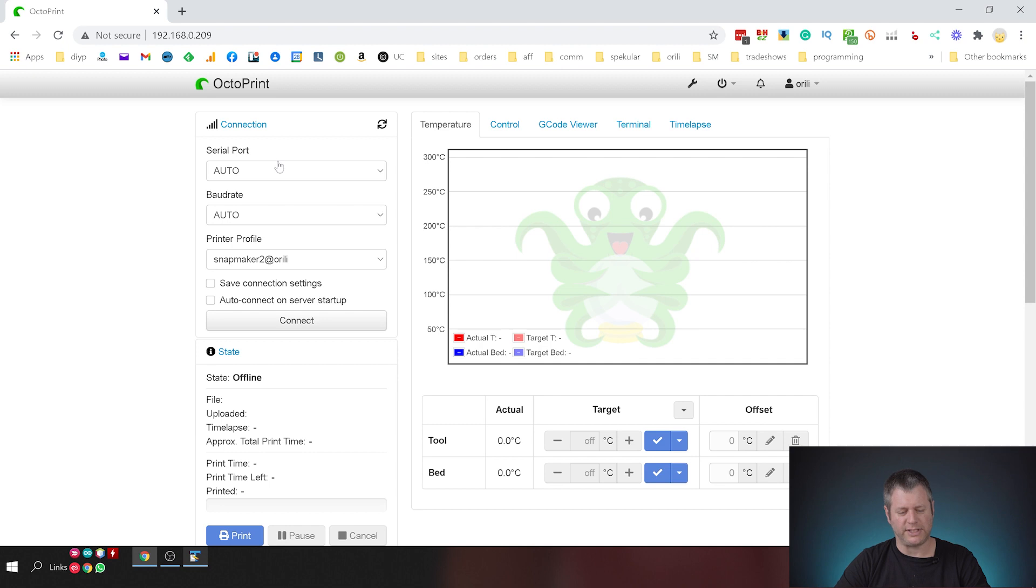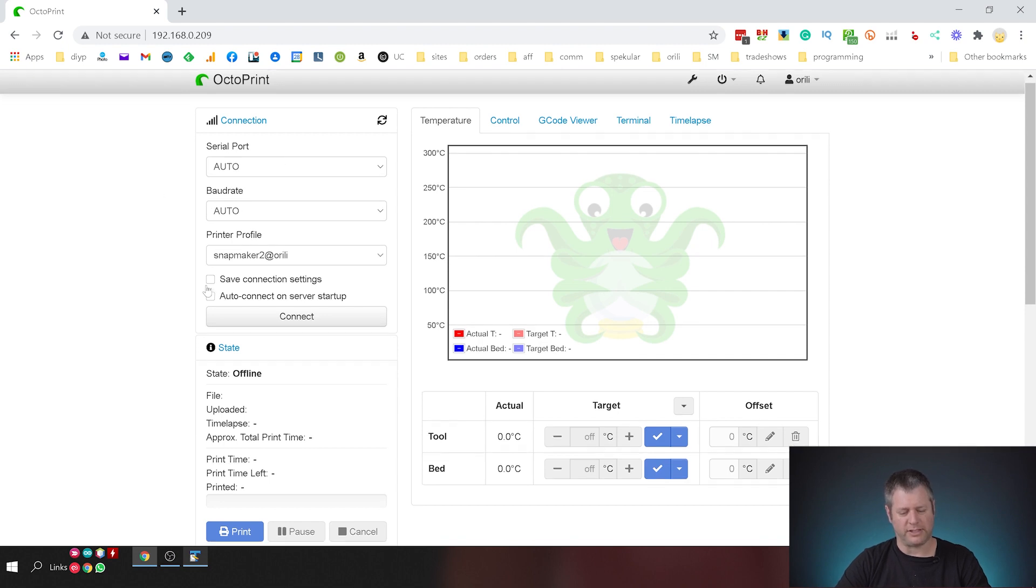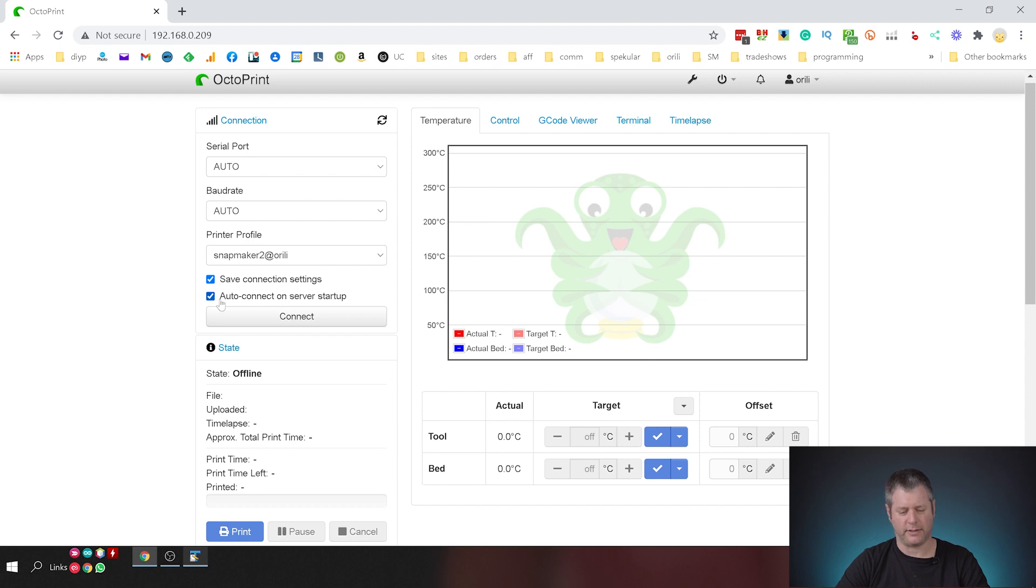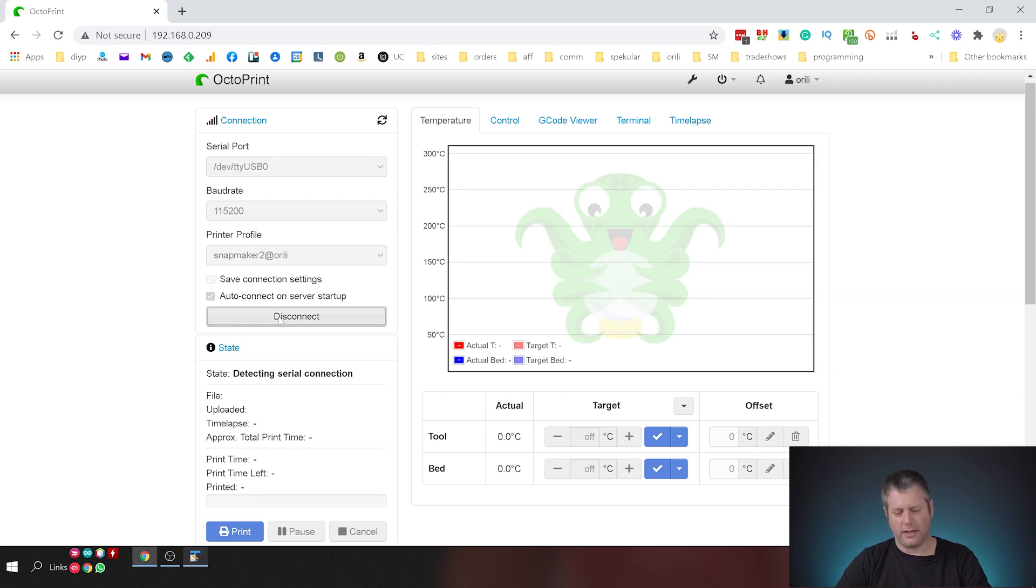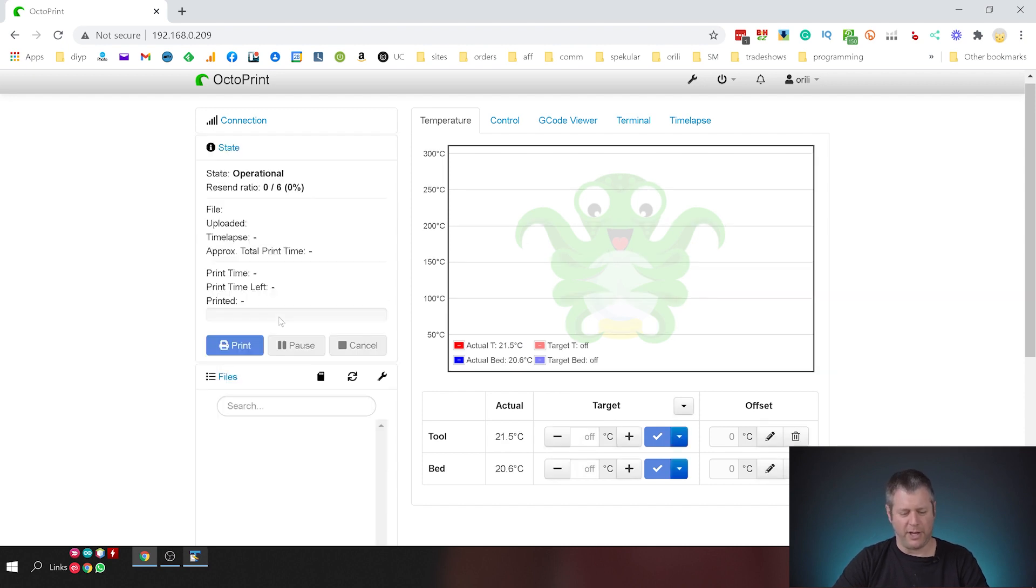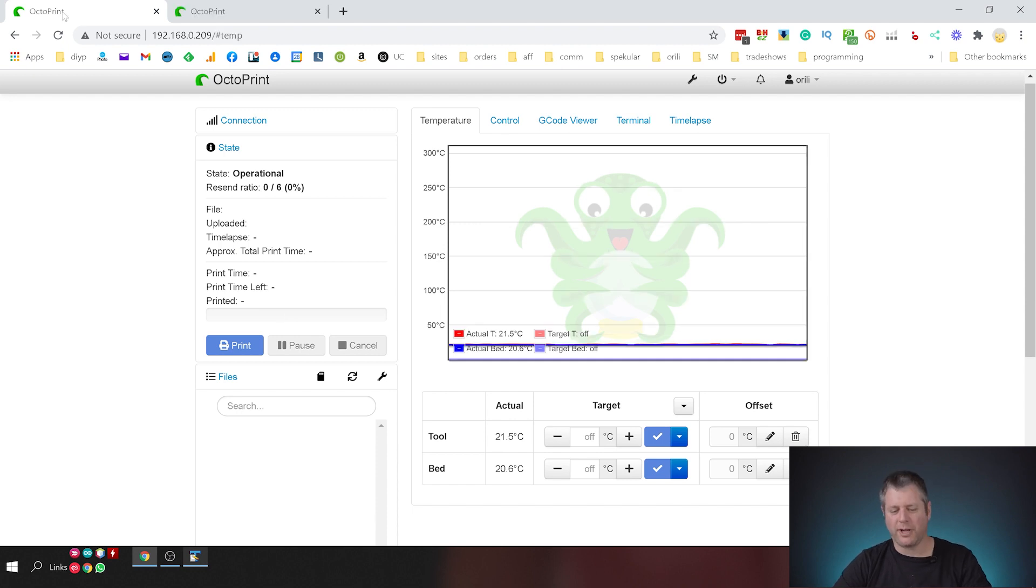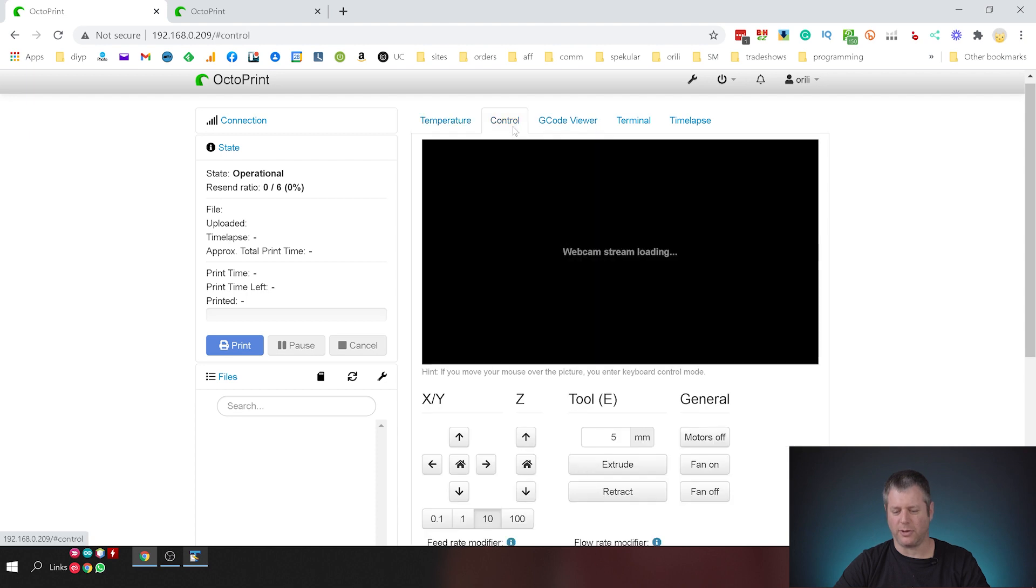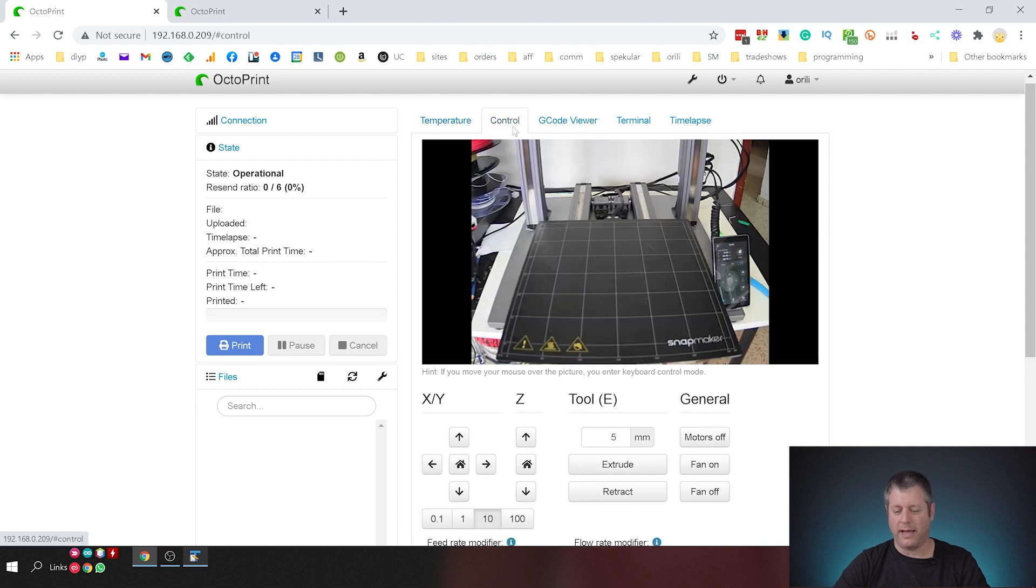So I'm going to leave the serial port on auto and the baud rate on auto and just hit save connection settings and auto connect on server startup and click connect. And lo and behold I'm connected to the printer. We've already connected the camera so I'm going to go ahead and look at the control tab and there we go I can see the printer.